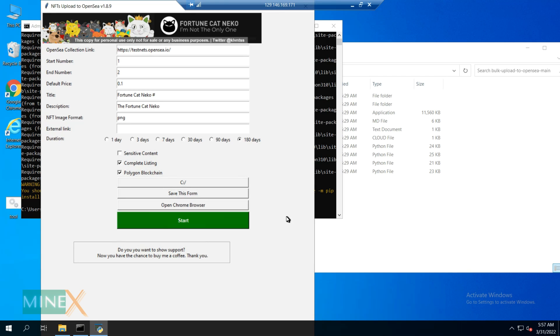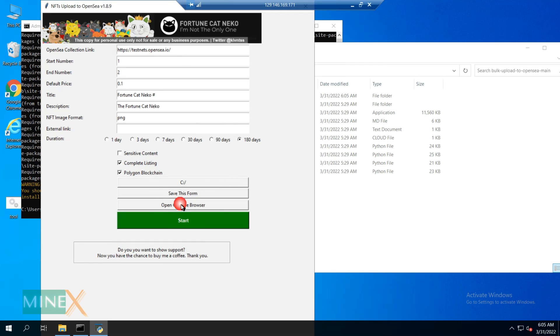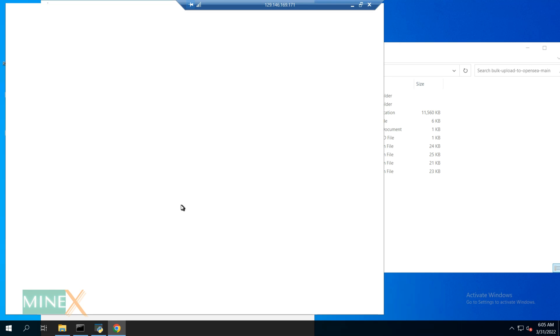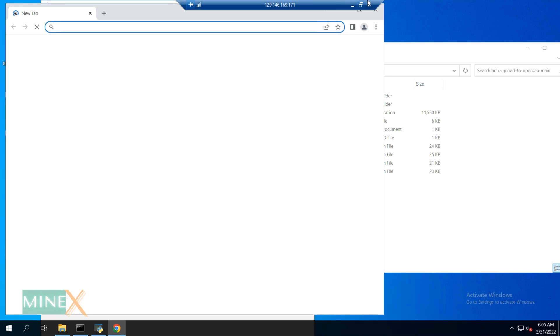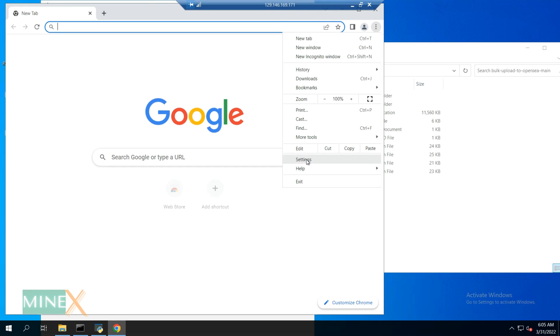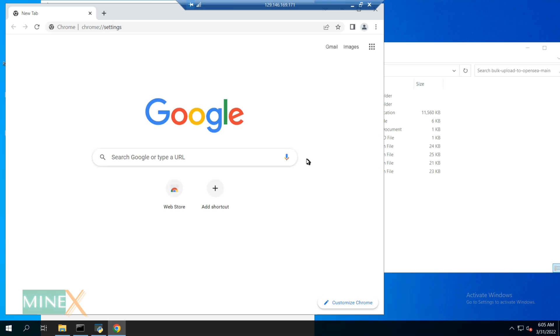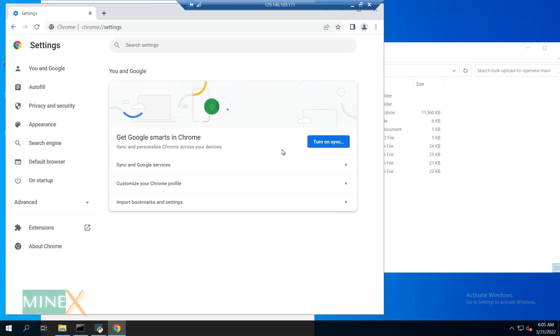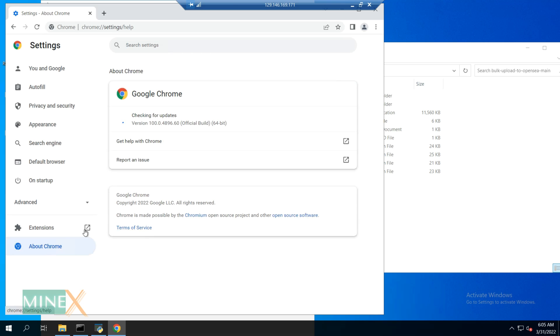Before filling this application and starting NFT minting, you have to download and install the correct Chrome driver version that fits the Chrome browser version. Let's see the browser version. Click the open Chrome browser button of the app. Go to the browser settings and navigate to the about Chrome section. Here you can find the browser version.